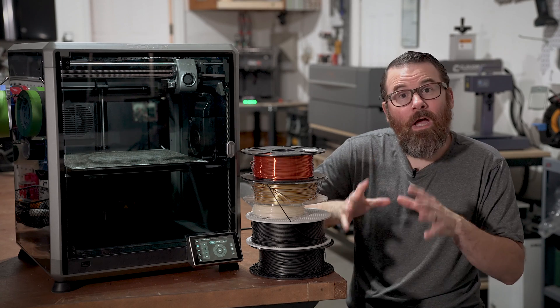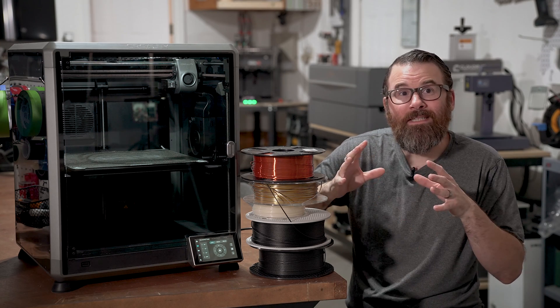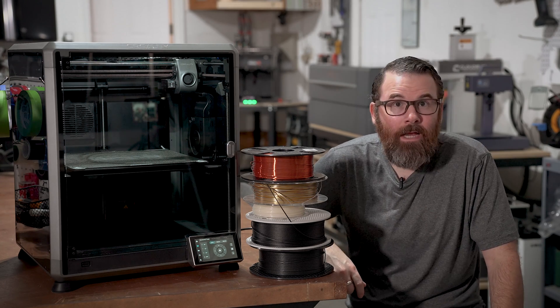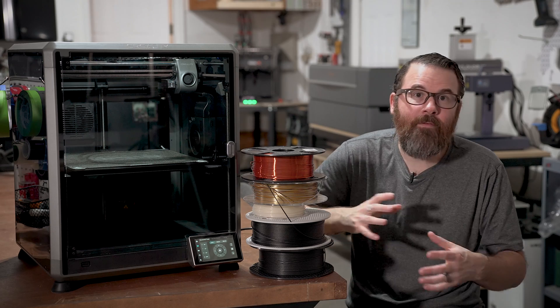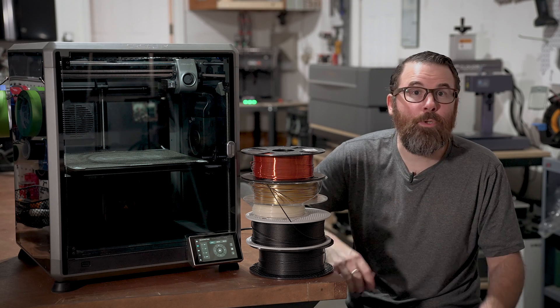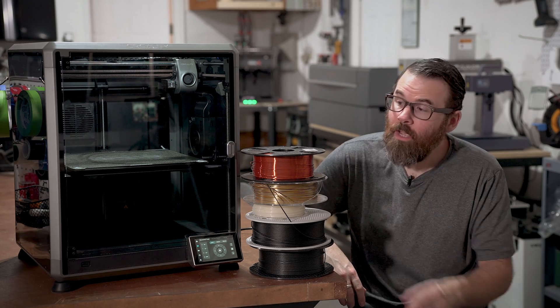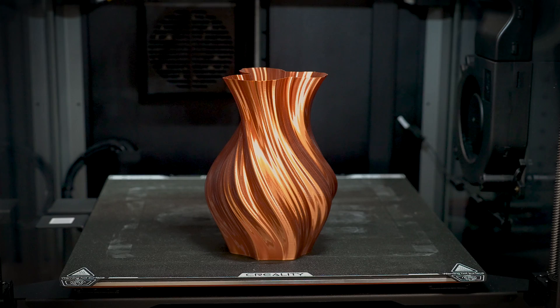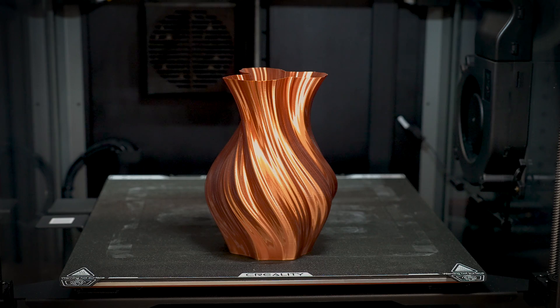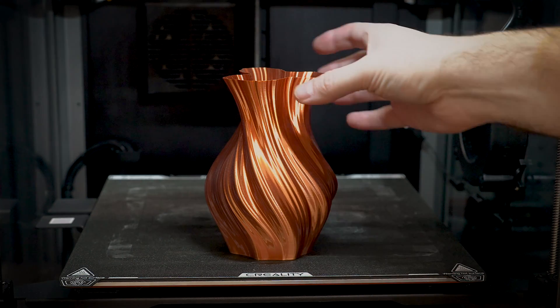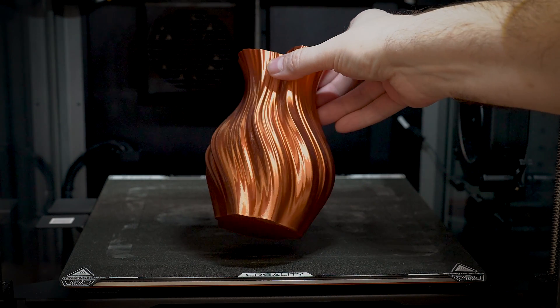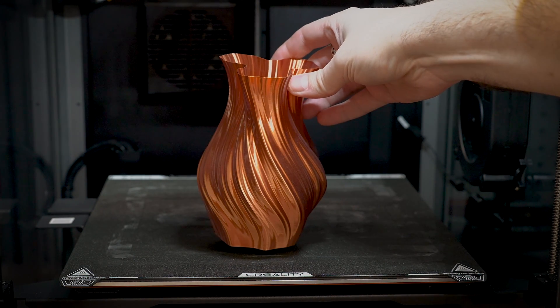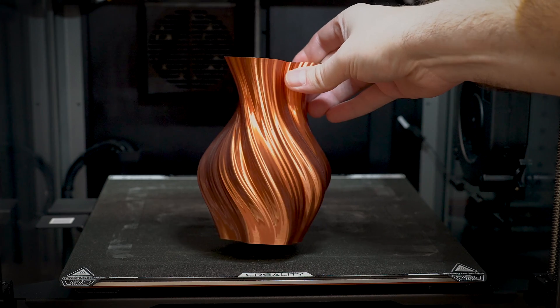Also, not all filament types are going to print exactly the same, so you might have to make some minor tweaks here and there. For instance, like a silk PLA, like this really pretty shiny stuff might be a little bit more stringy, so you might need to dial down the temperature. Just something to keep in mind.